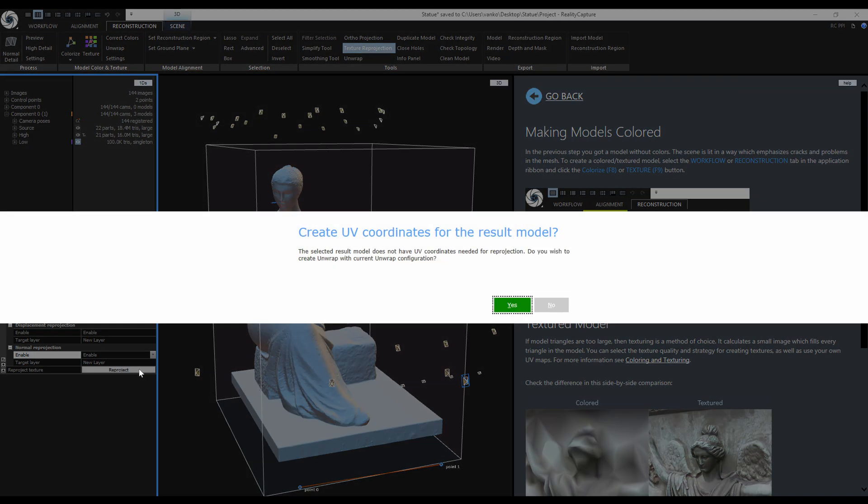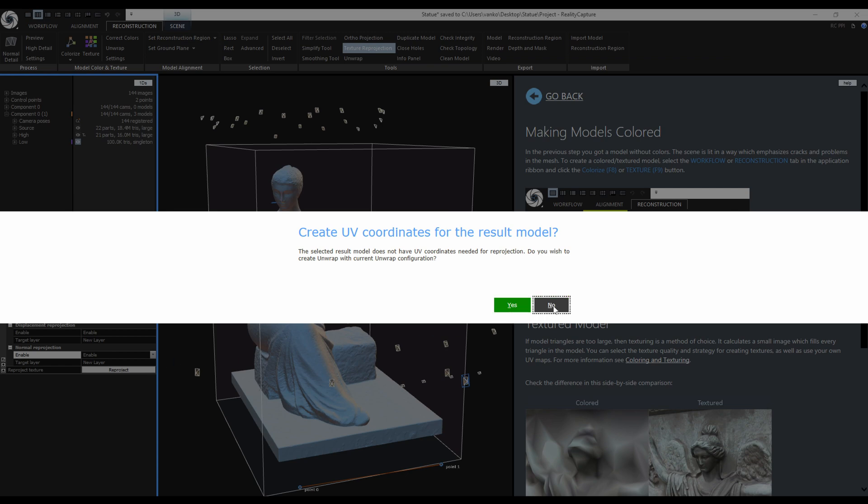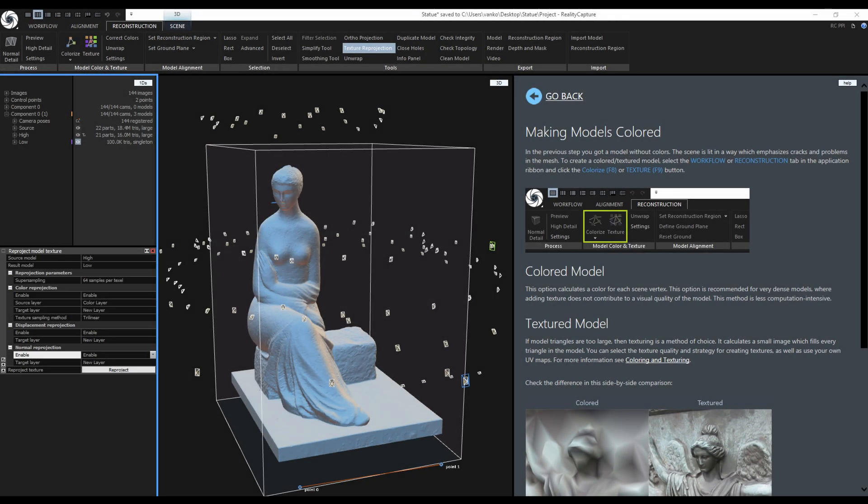Now when I click on Reproject, I will get this warning that the result model doesn't have UVs. They were lost during the simplification. This time I will choose No and unwrap the model manually.